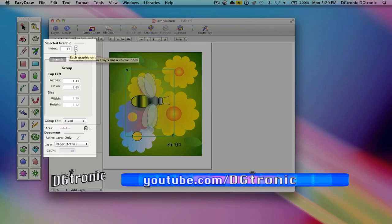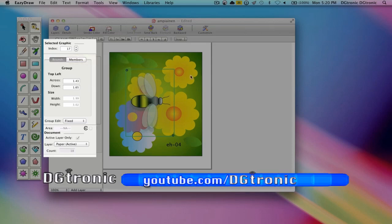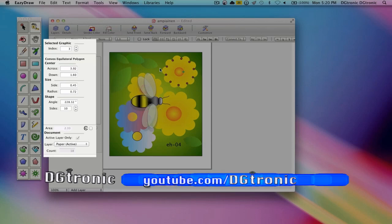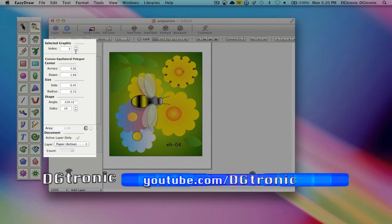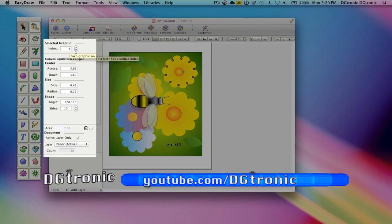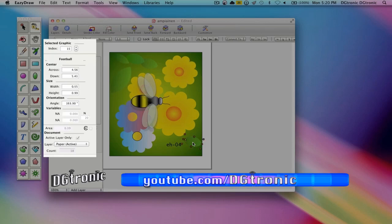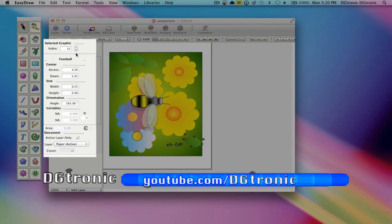Let's say I want to select a flower. This flower right here, the index number is 3. Let's say I want to select this leaf down here. The index number is 15.